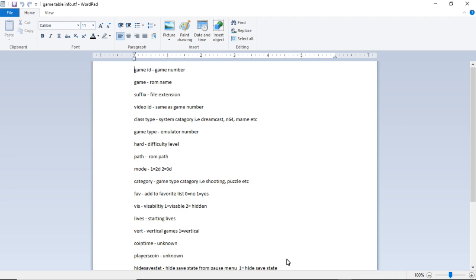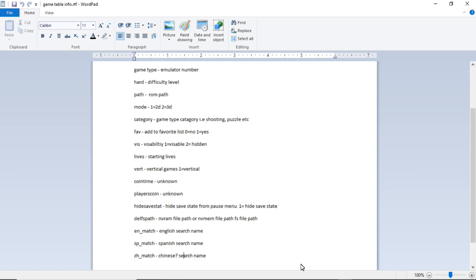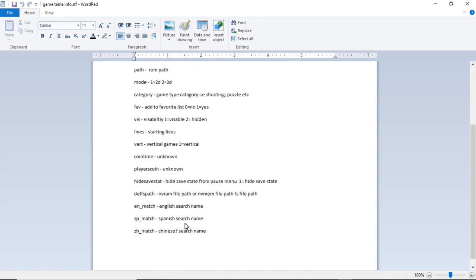And then we have hide_save_state. You can hide the save state from the pause menu. One equals hide save state. Then the DELFS_path is the file path to nvram files or nmem files or .fs files.